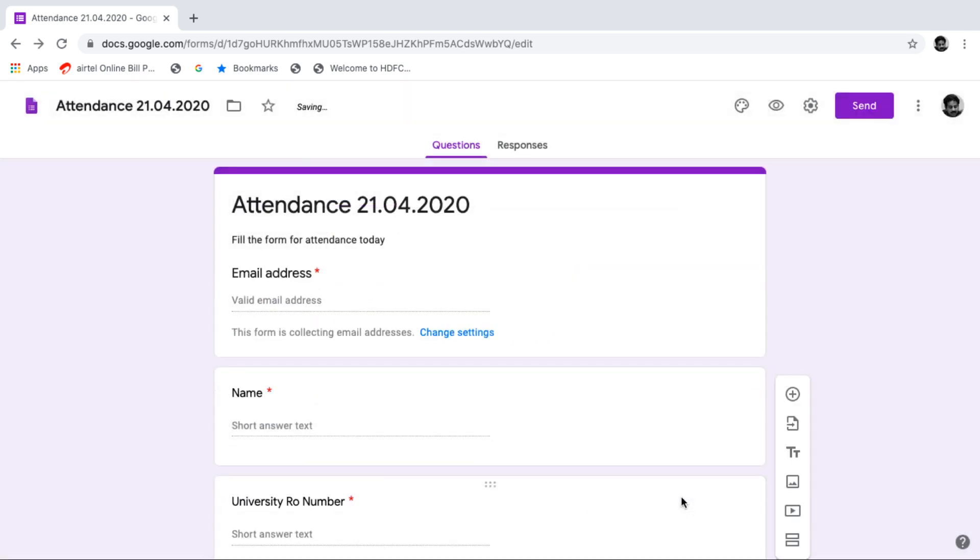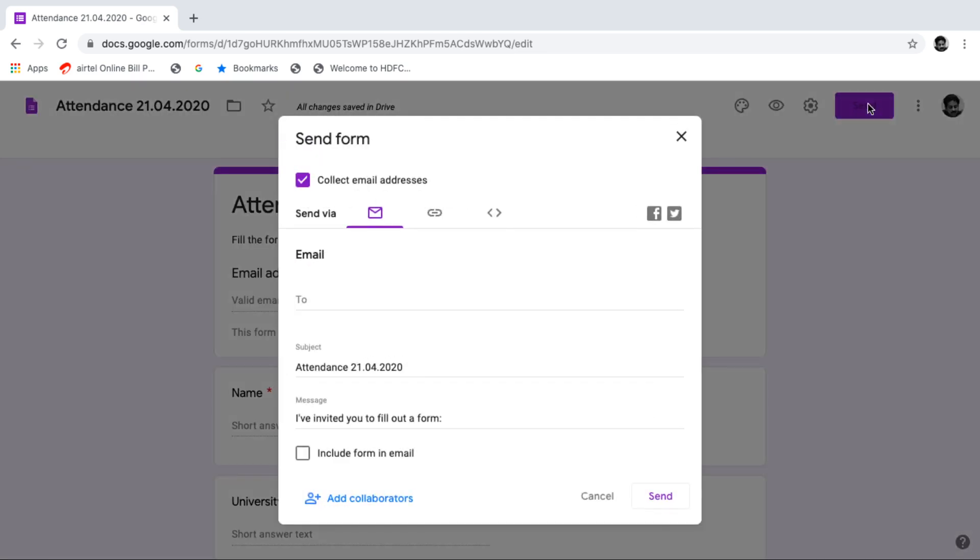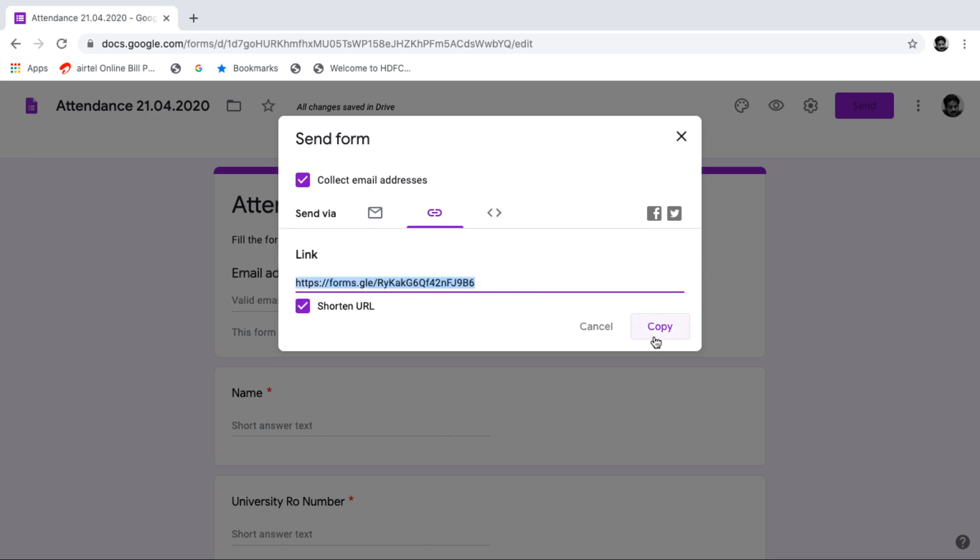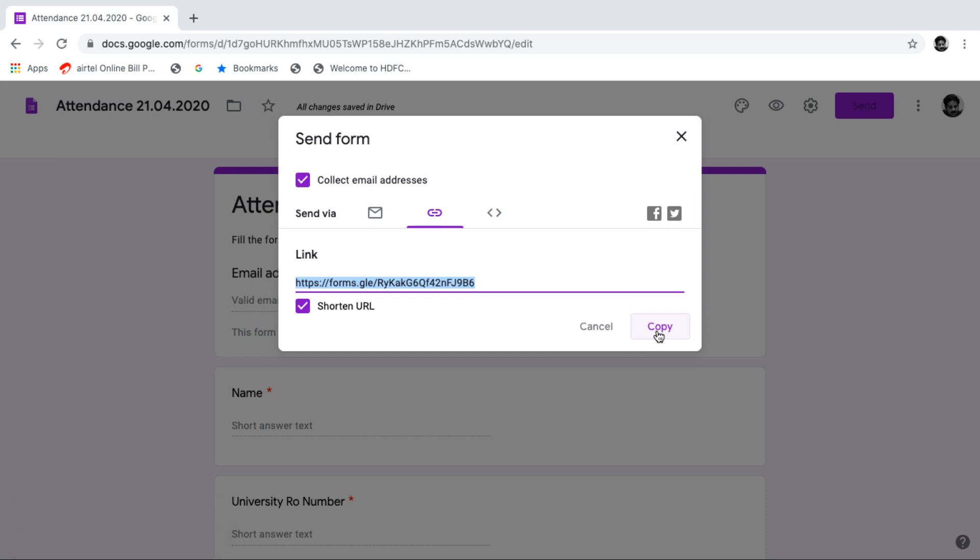Now your attendance form is perfectly ready. Then what we have to do? We just have to send the form to the students. Now we can send this form to the students in many ways. We can send this via email, via a link, and via some embedded webpage. So I prefer this one via a link. And then just make the link shorter. Then copy the link and share with the students. That's it.